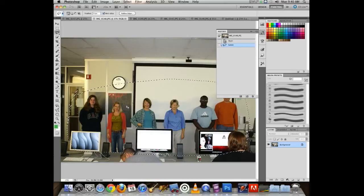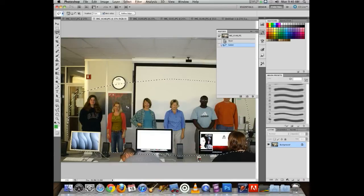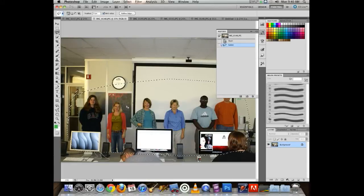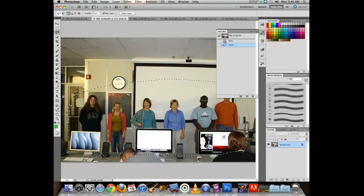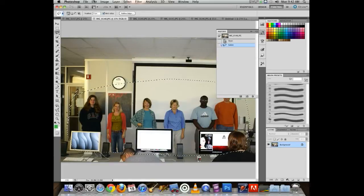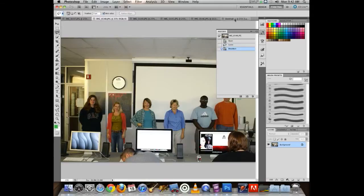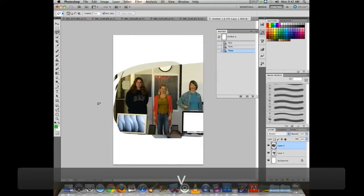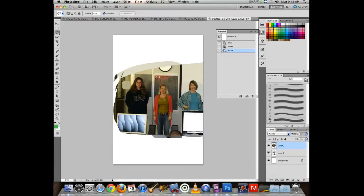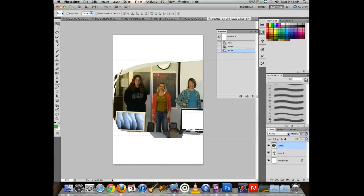Most power users in Photoshop keep their left hand on the keyboard and right hand on the mouse, which lets them use keyboard shortcuts with one hand and the mouse with the other. I made a selection, went to Edit > Copy, clicked to the other file, and pasted with Command-V, which put the content on Layer 2.